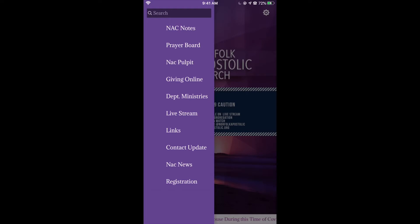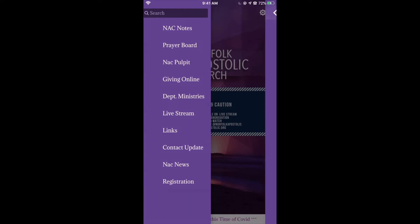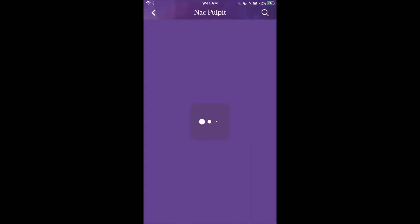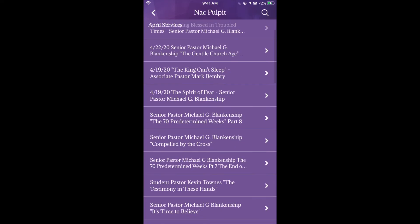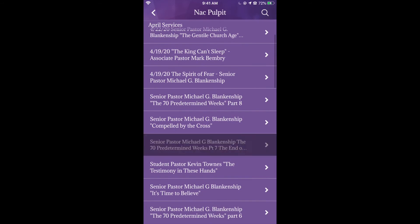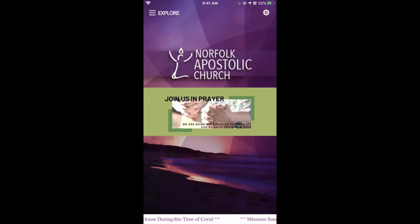If you go to the Knack Pulpit, it will have our archive services from the past few weeks. Usually it has up to two months saved on our Knack app, and it will connect to our YouTube channel as well.